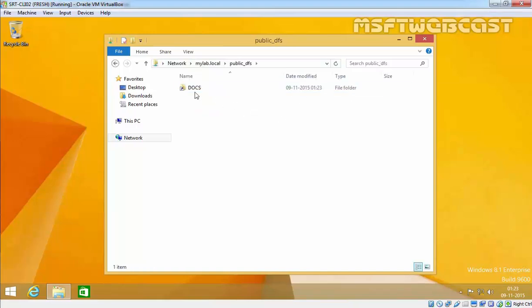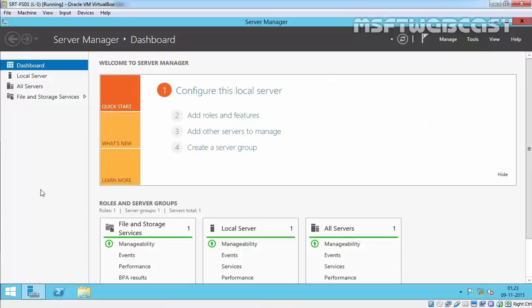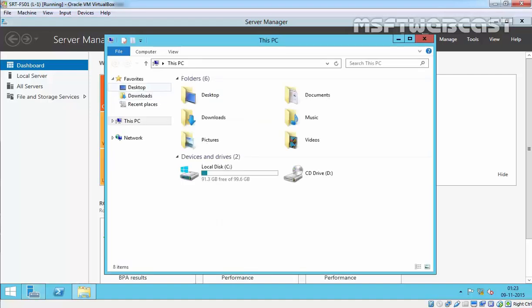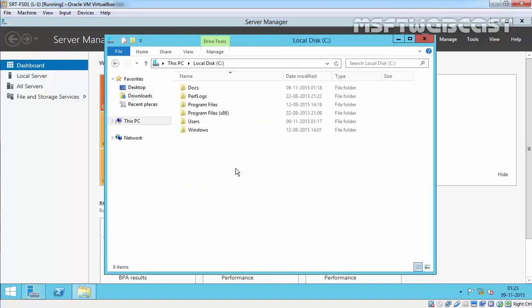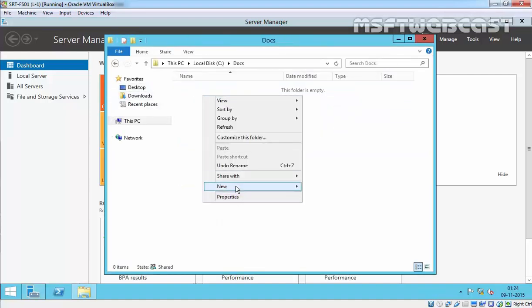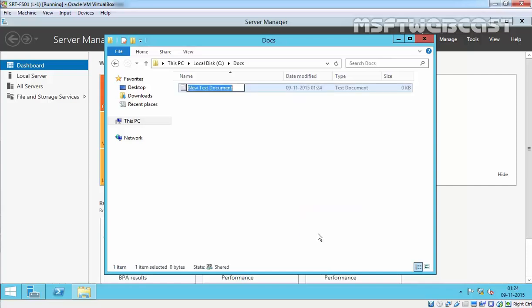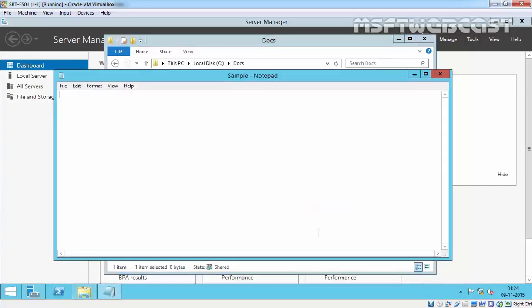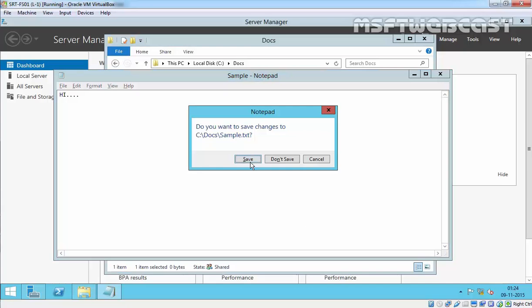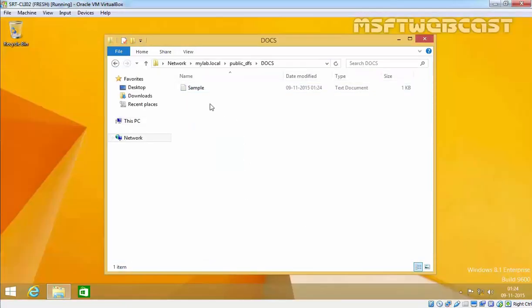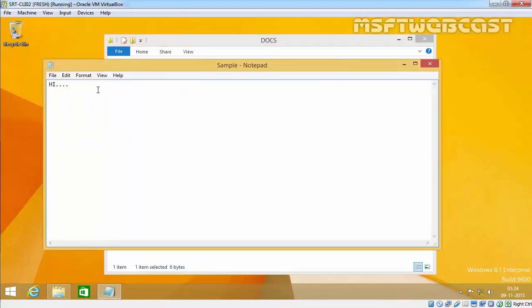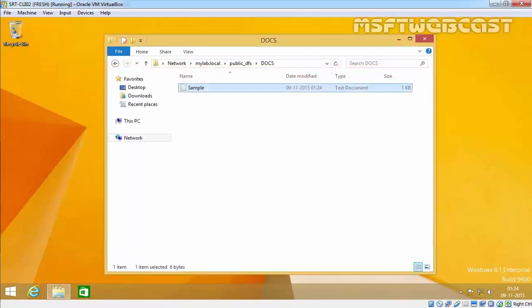Double-click on it, and here we can find the Docs. This is our server where I created the original shared folder. Let's create one sample text file, save it, and on the client computer as you can see we have the file and users can read it.